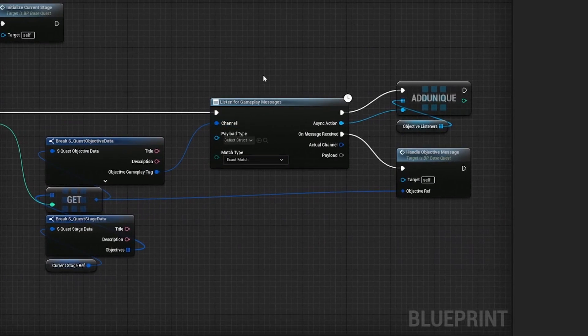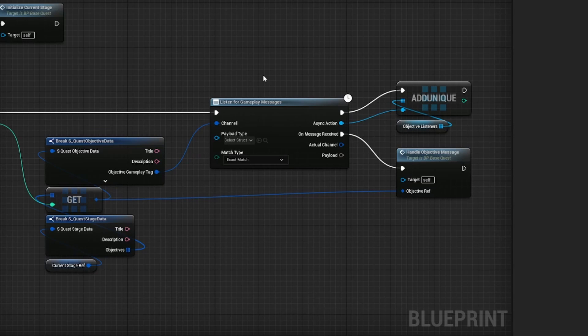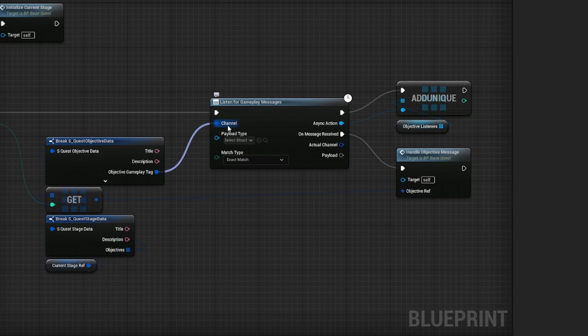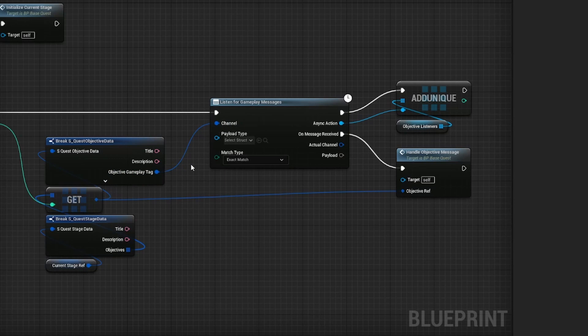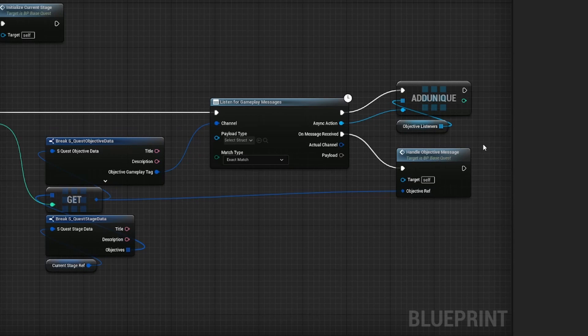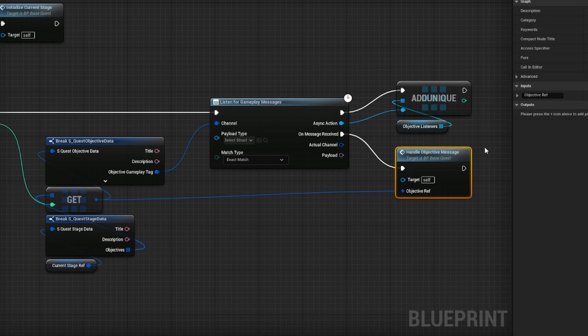What this node does is it listens for gameplay messages based on the channel they're broadcasted in, and as you can see I have it set up to have the objective gameplay tag as the channel. What that means is whenever I broadcast a message with this channel, the handle objective message function is called. And this is where I increment the objective.